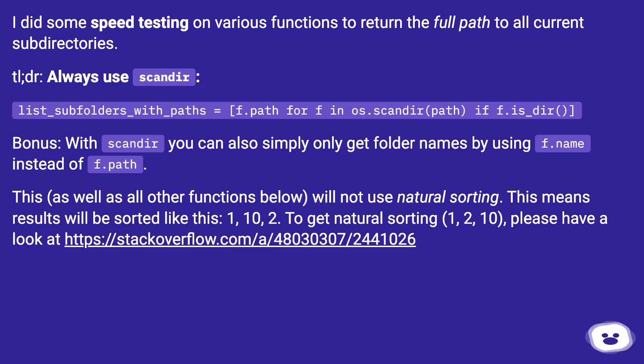Bonus: With scandir you can also simply only get folder names by using f.name instead of f.path.